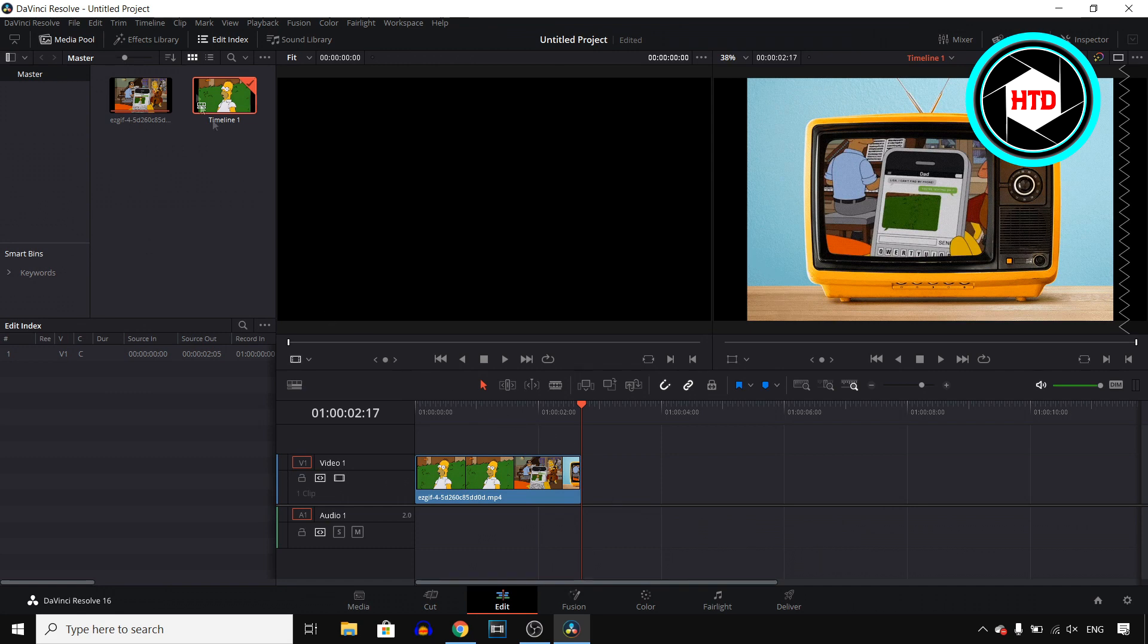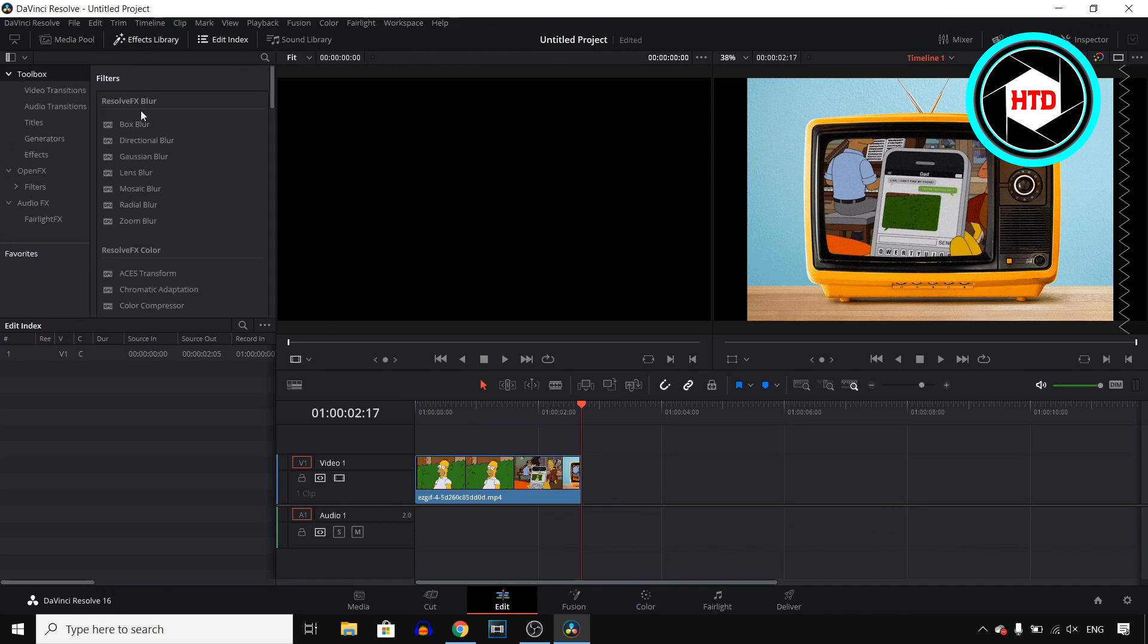Now when you're here all you need to do is click on effects library right there and you then want to open the Open FX right here and then click on filters.